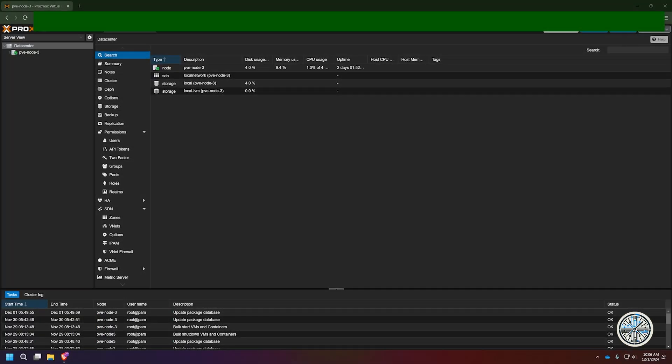Hello everyone and welcome back to It's Tech Time. In today's video, this is video four of my Proxmox series, and today we're going to go through the step-by-step process of creating a virtual machine in Proxmox.